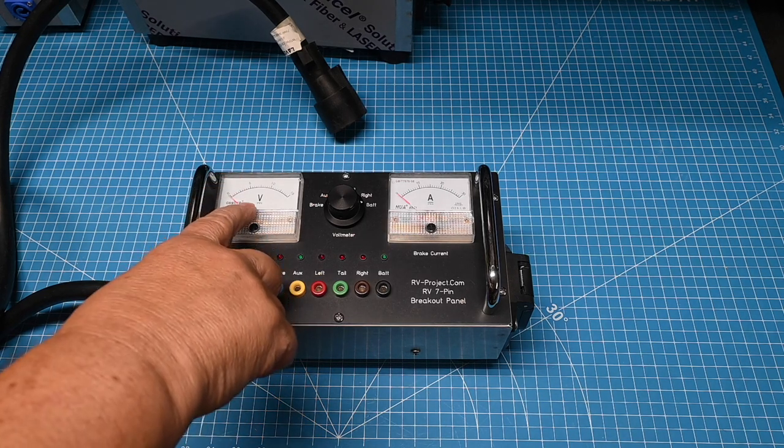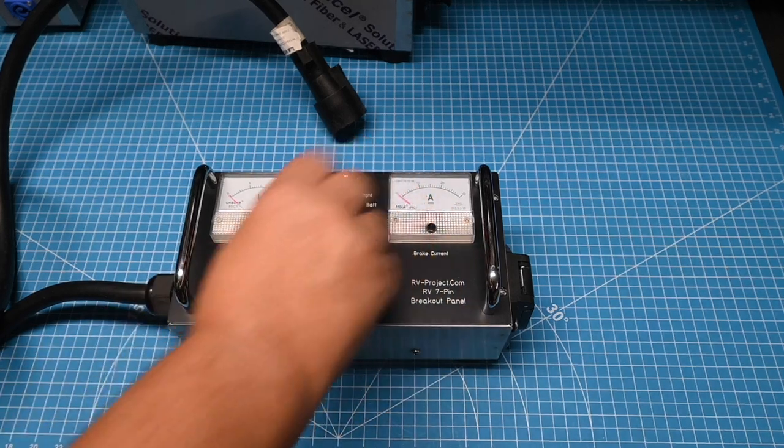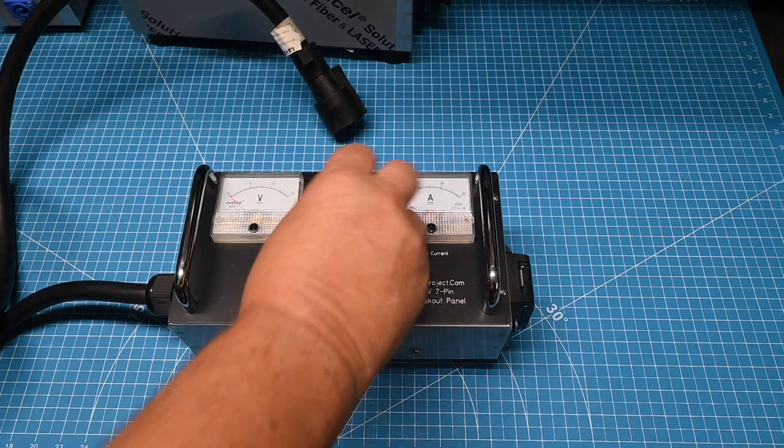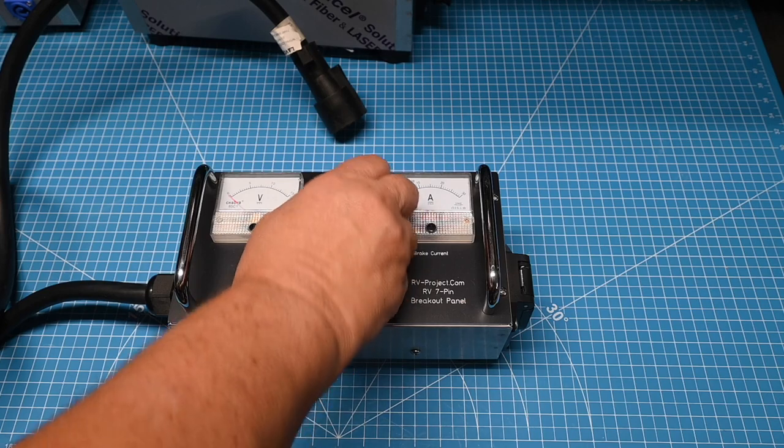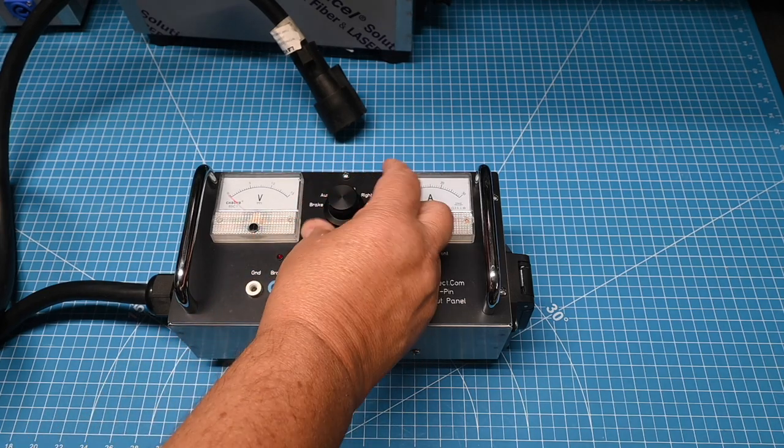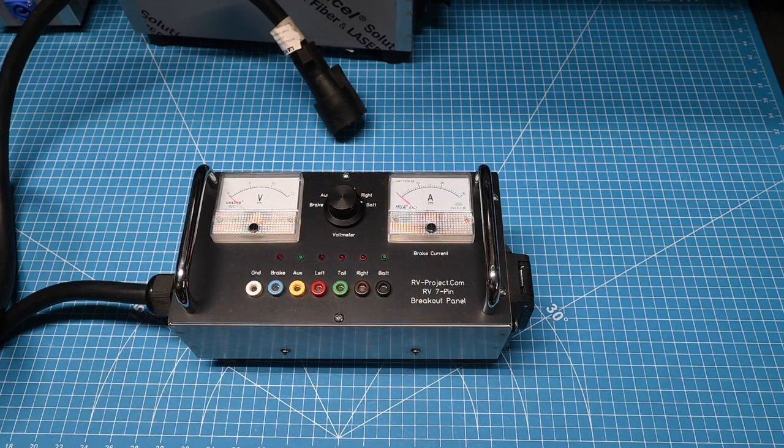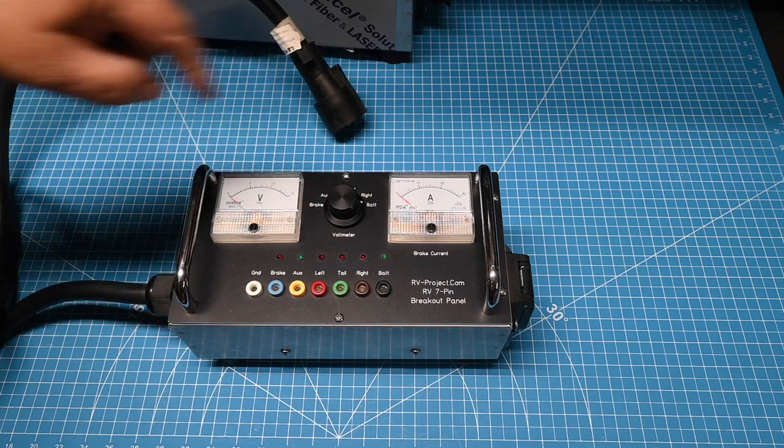For example, we have a voltmeter and an ammeter. The voltmeter has a setting for brake, auxiliary, left turn, tail lights, right turn, and battery, and that will show up on the voltmeter.